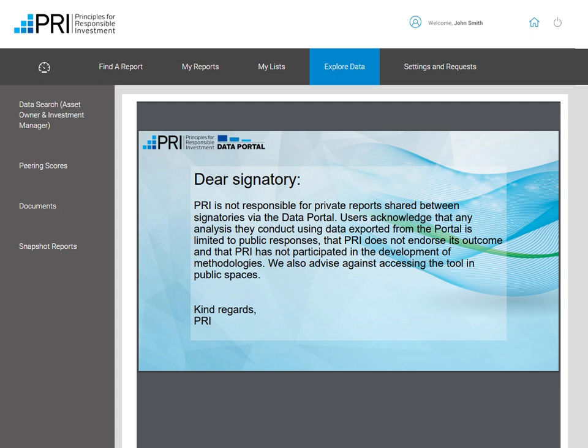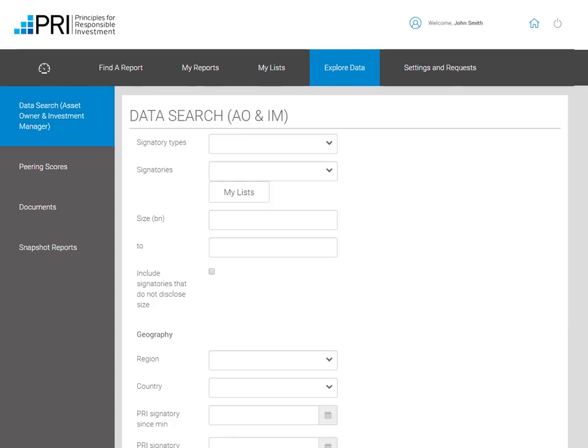Through the Reporting Framework, the PRI has captured public data that is made available to investors under the Explore Data tab. If you click on Data Search, you can download all public responses in Excel format, or alternatively narrow your search by using the filtering functions available. Please note that you must select Report Submitted Year and Module to be able to export data.